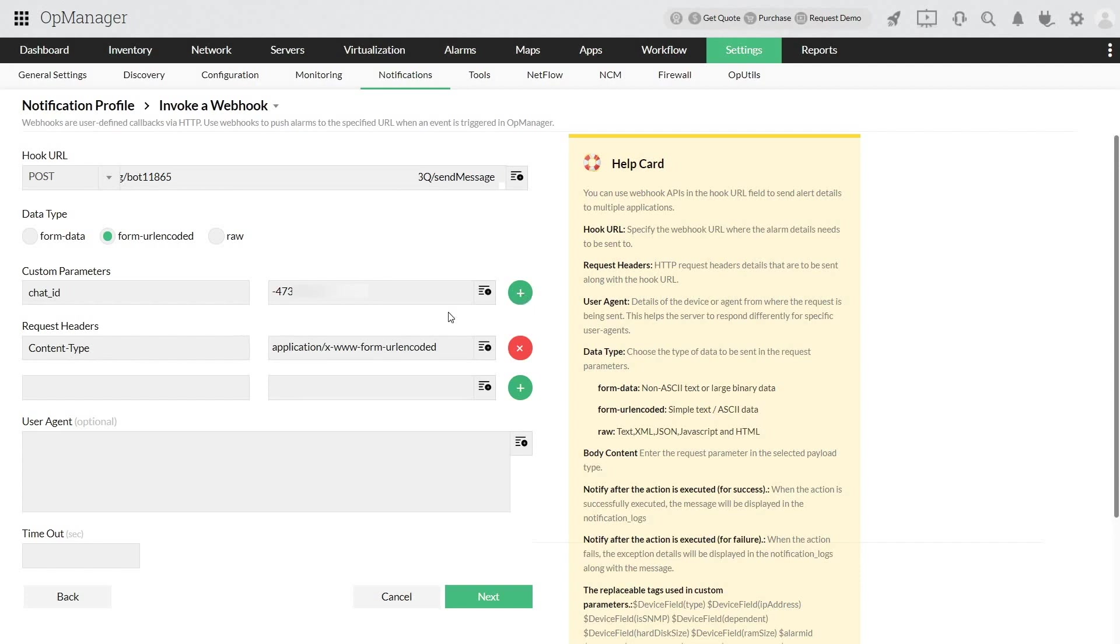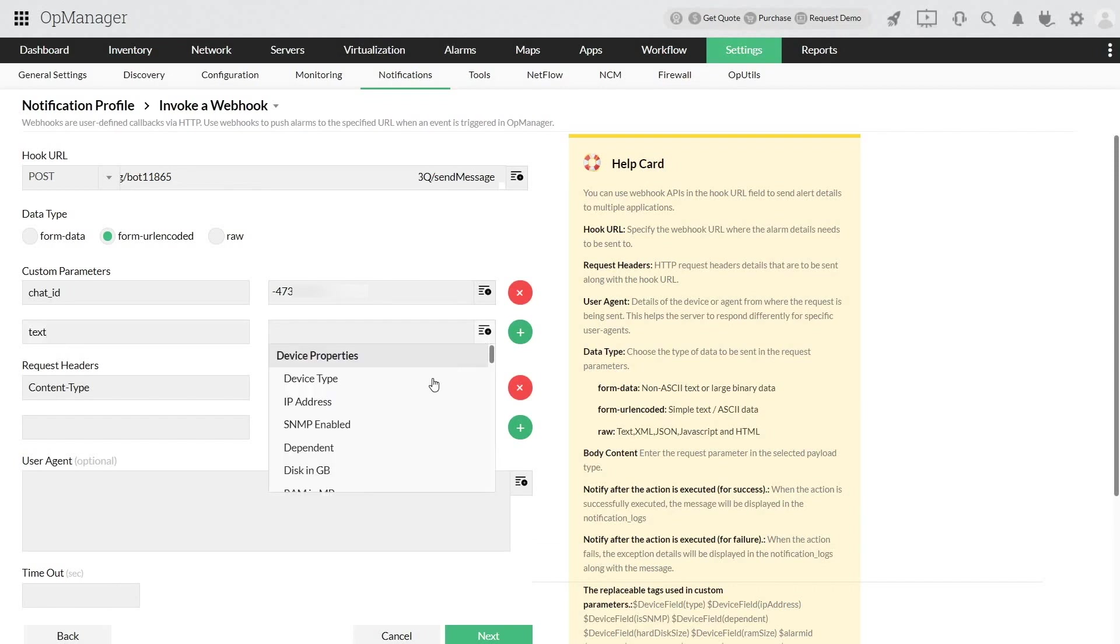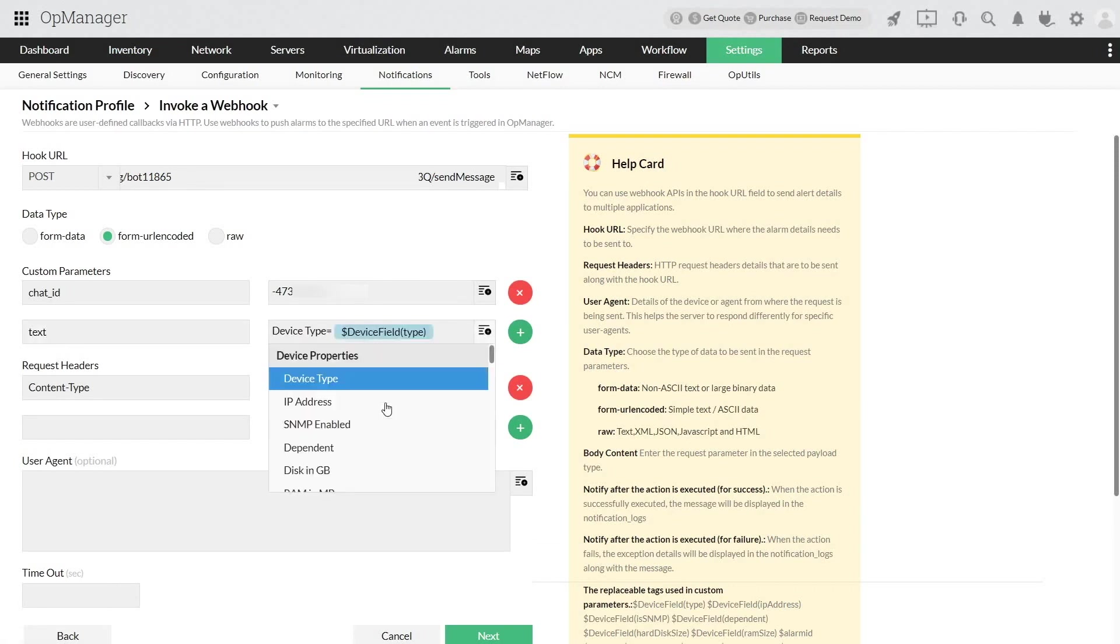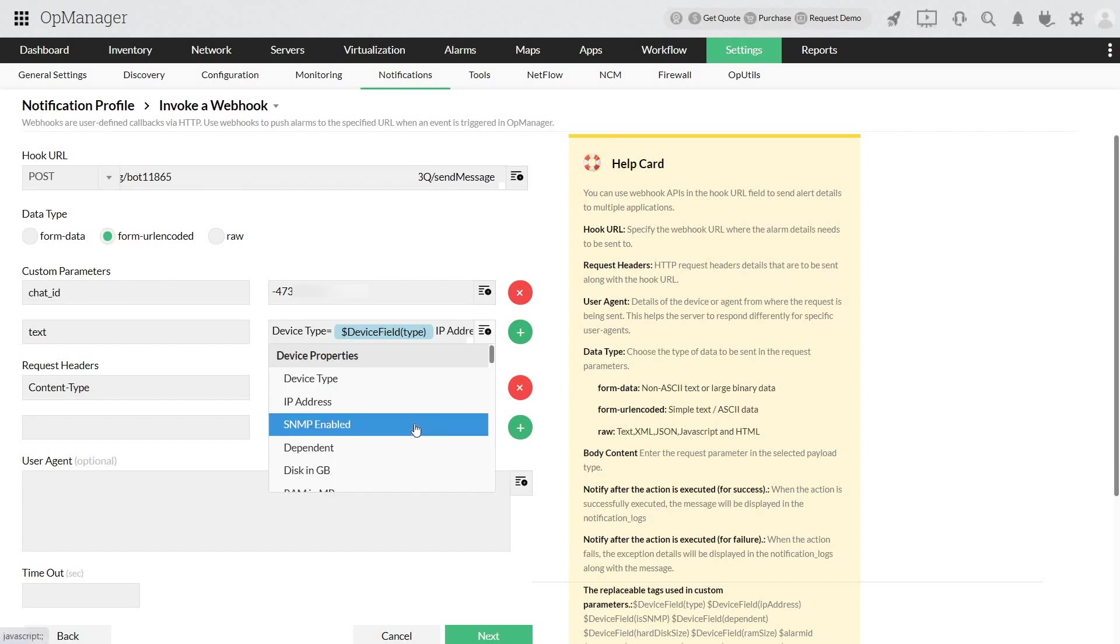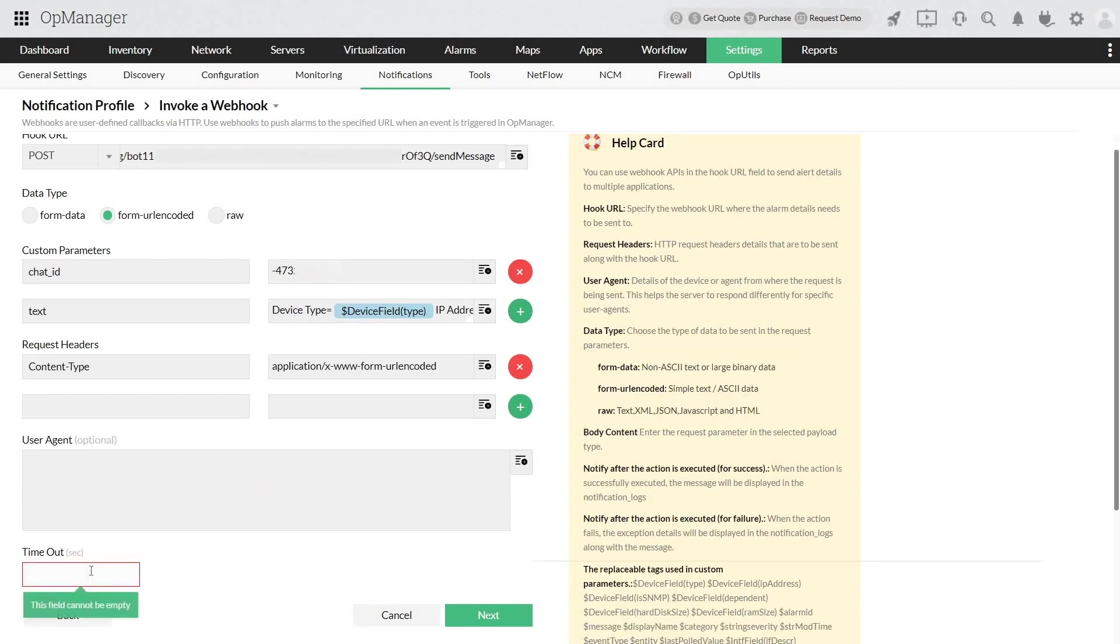Save the action. Add another field as text and select the required variables such as device type, IP address, and message of the alarm. Click next.